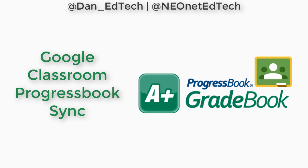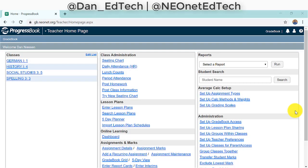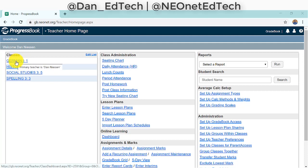Hello everybody. In this video we'll take a look at how we can use Google Classroom Sync into Progress Book Gradebook. To get started, we will start in our Progress Book on our teacher homepage. All we have to do is go into whichever classroom we want to sync to — I'll just go into this German class here.